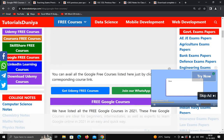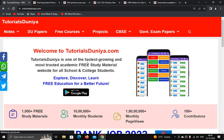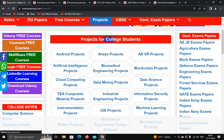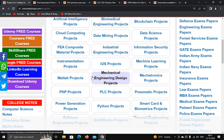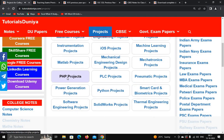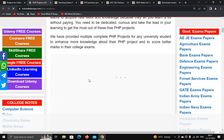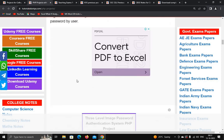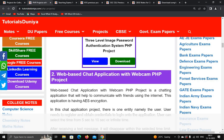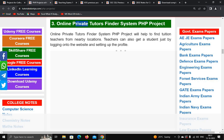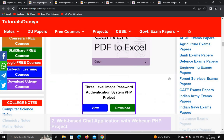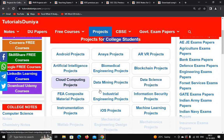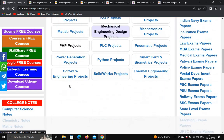This is a very helpful website with a lot of material. Projects are also provided for college students — you can see Android projects, artificial intelligence projects, and projects in different topics. For example, I click on PHP projects. This website provides so much material it's not possible to cover in a single video, so you must try it. You can see PHP projects — you can download or view the project — such as a web-based chat application with webcam and an online private tutor finder system, among many more projects.